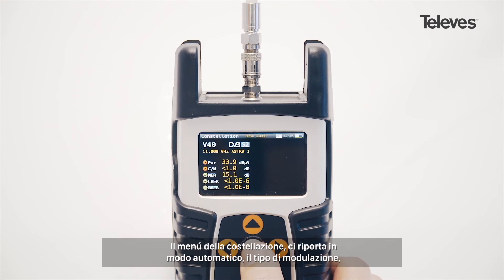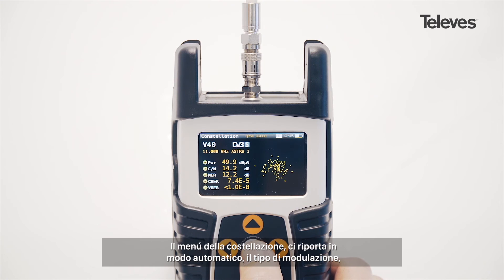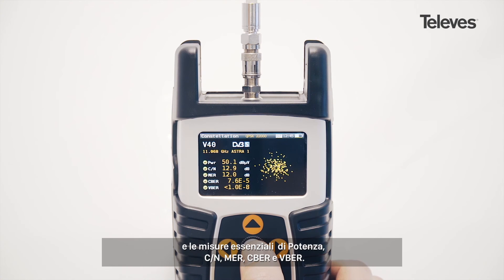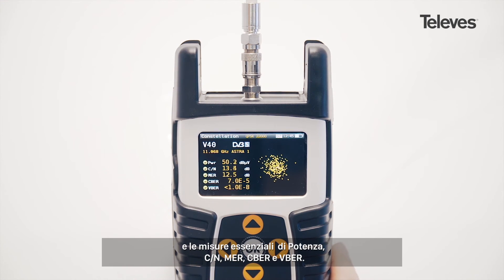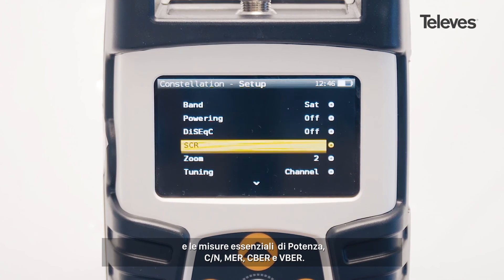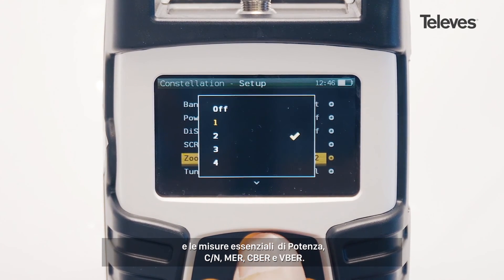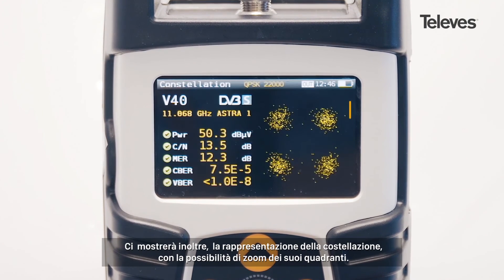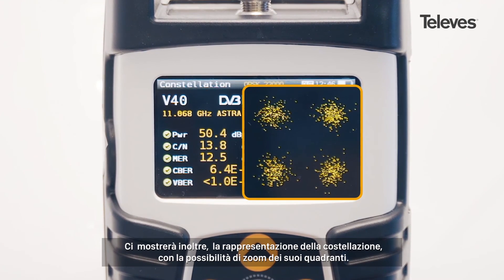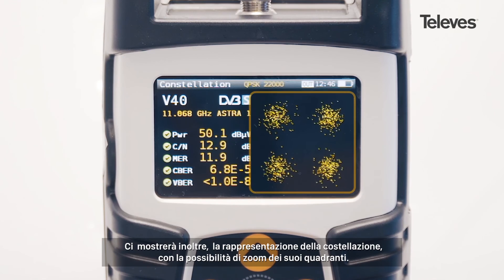The Constellation feature will automatically show the modulation type and key channel data, such as power, carrier noise, MER, CBER, and VBER. You will see a graph of the Constellation and can zoom into each of its quadrants.